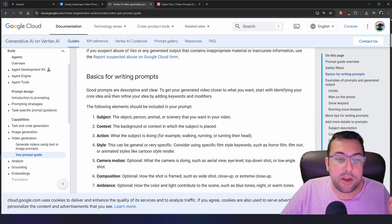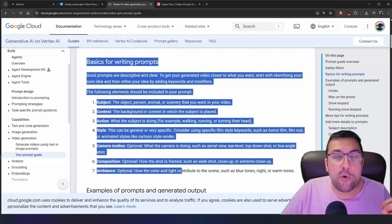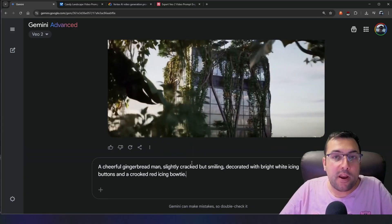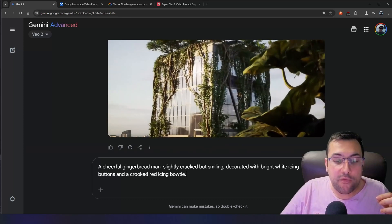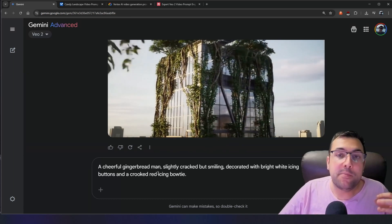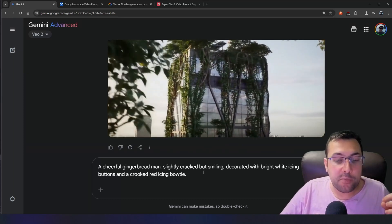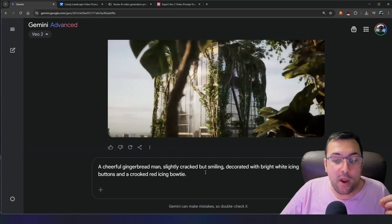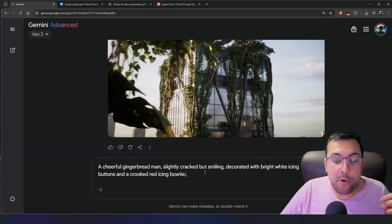Let's scroll down here, and you can see the list for basics of writing a good prompt. The first thing we need is a subject — the main thing our video is going to be about. Our subject can be a person, an animal, or whatever we want. In our example, we have a cheerful gingerbread man. We add information about our subject: slightly cracked but smiling, decorated with bright white icing buttons, and a crooked red icing bow tie.